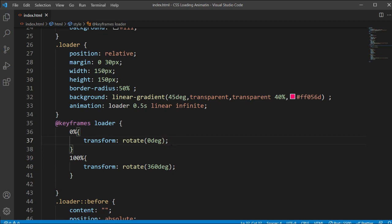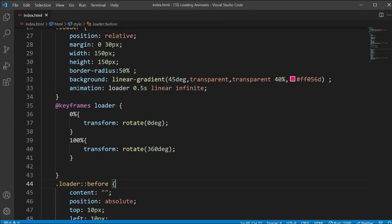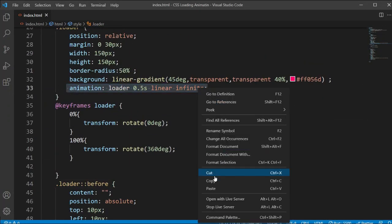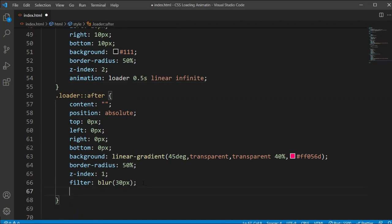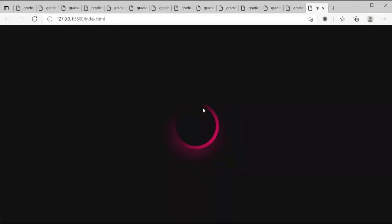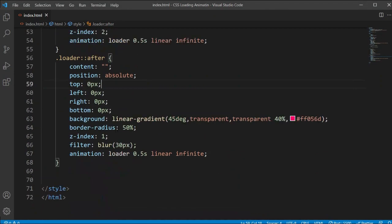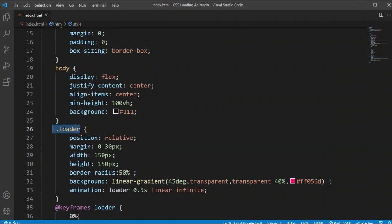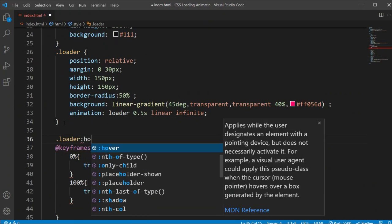Now let's add some more effects. I'll copy the animation property and add it to the ::before and ::after sections as well, so those elements will also rotate like a circle.